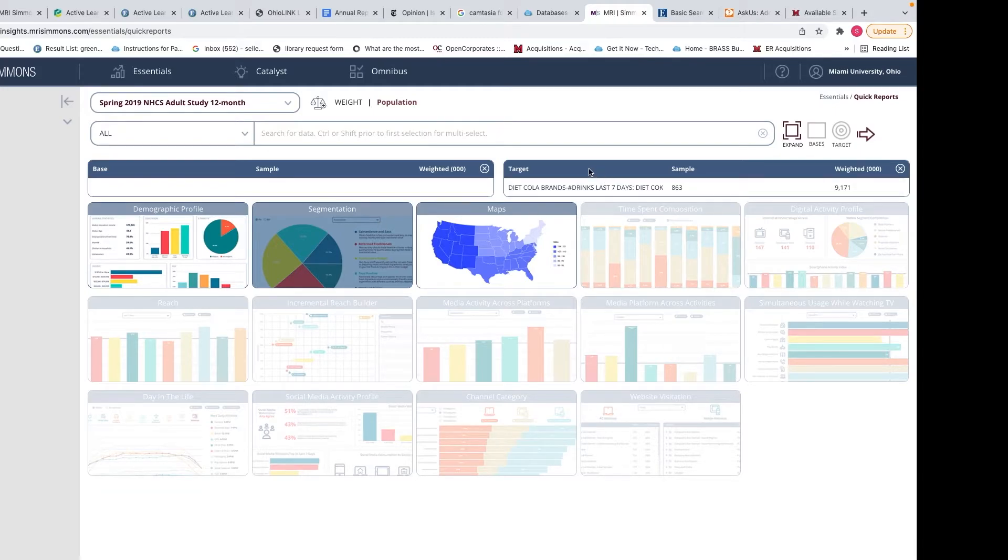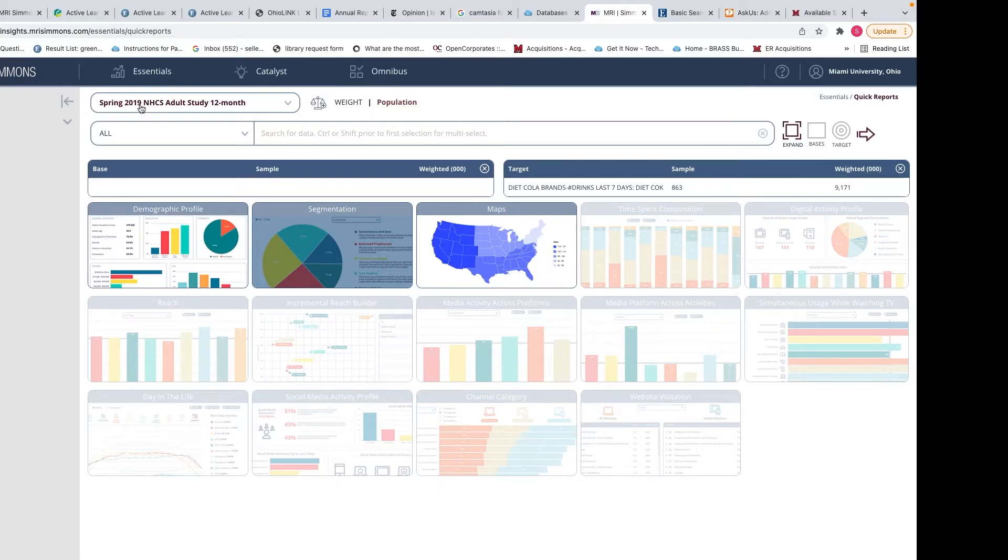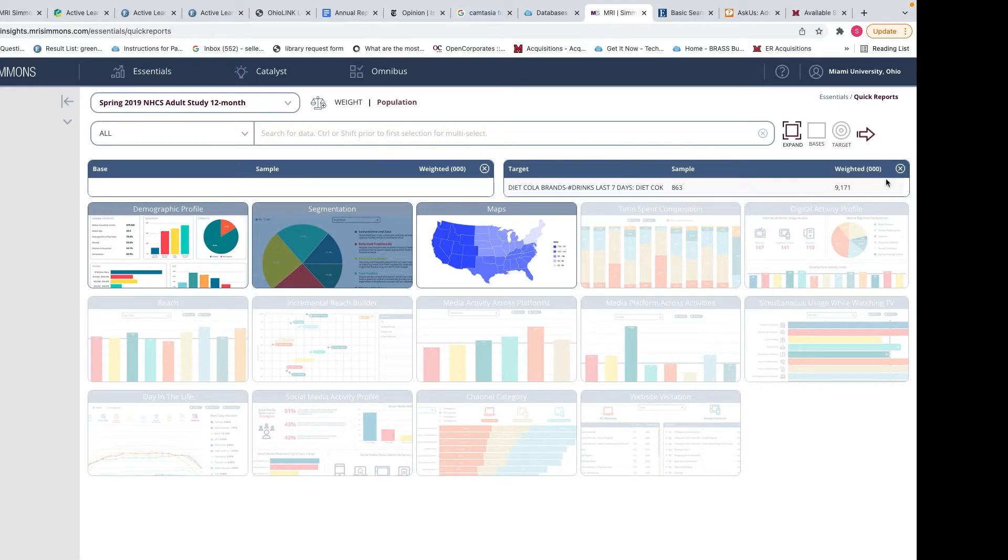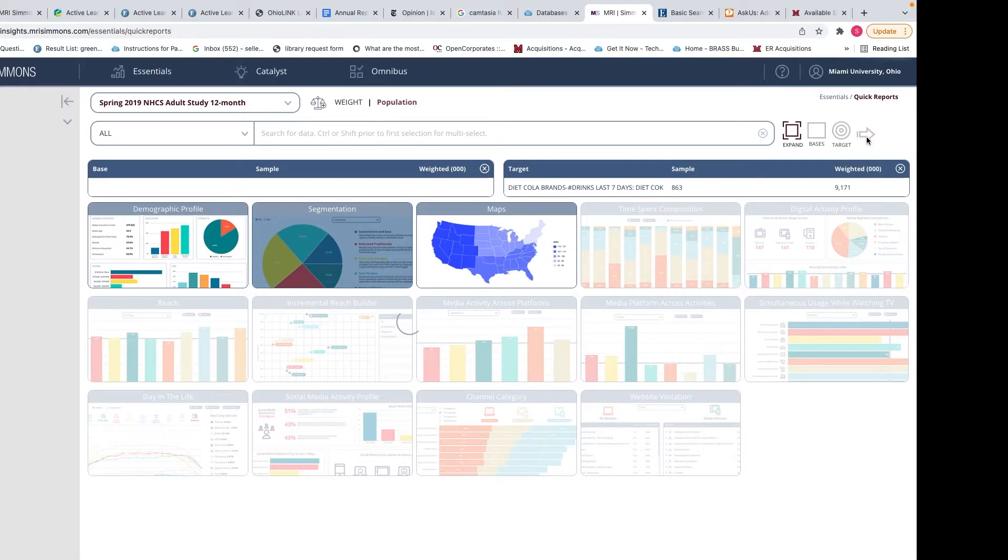We've already identified our target data point here. We've already got our base. That's going to be that 23,615 people who took the spring 2019 National Household Consumer Survey. Once you've selected the other report, you can click on this front analysis arrow.